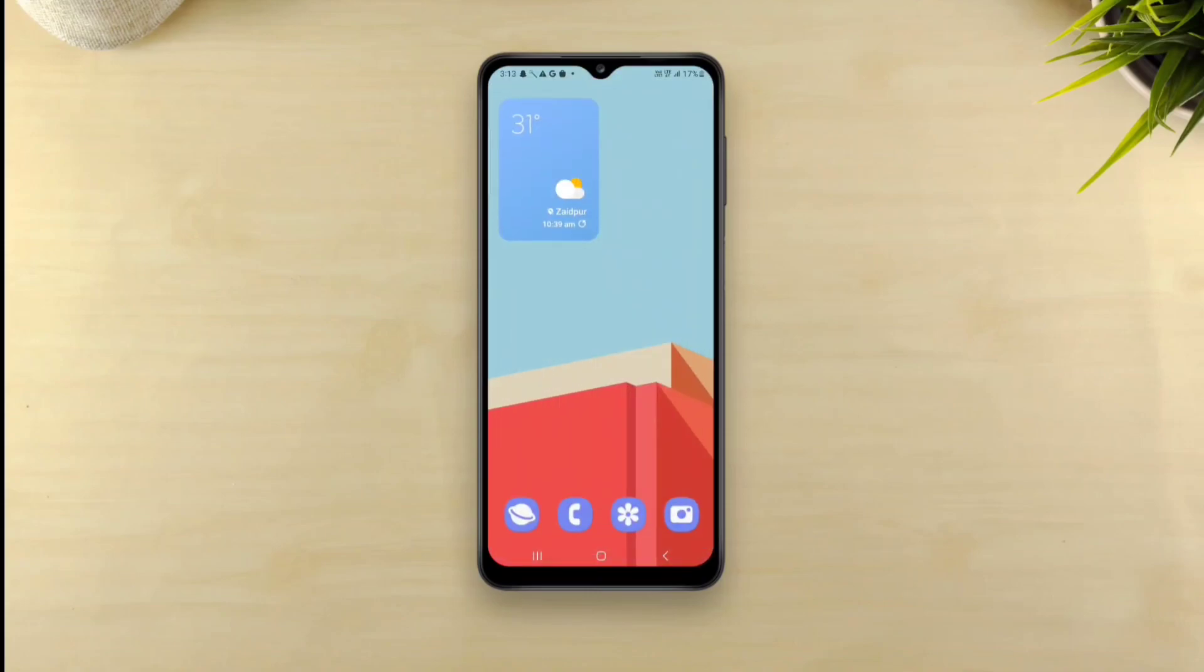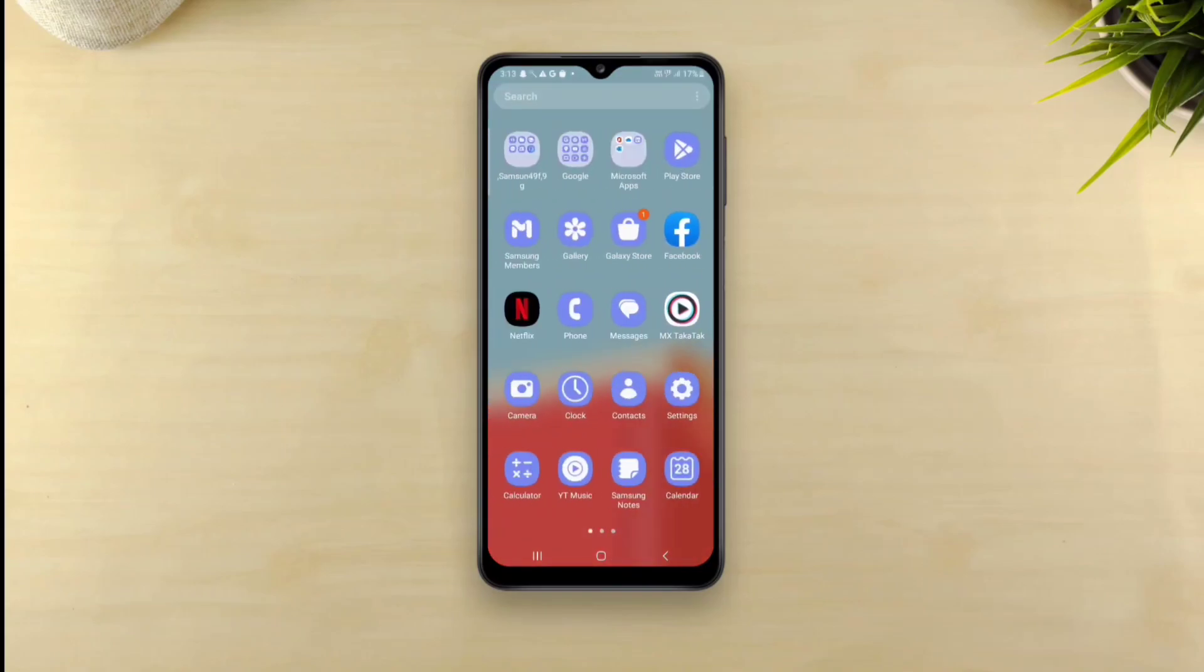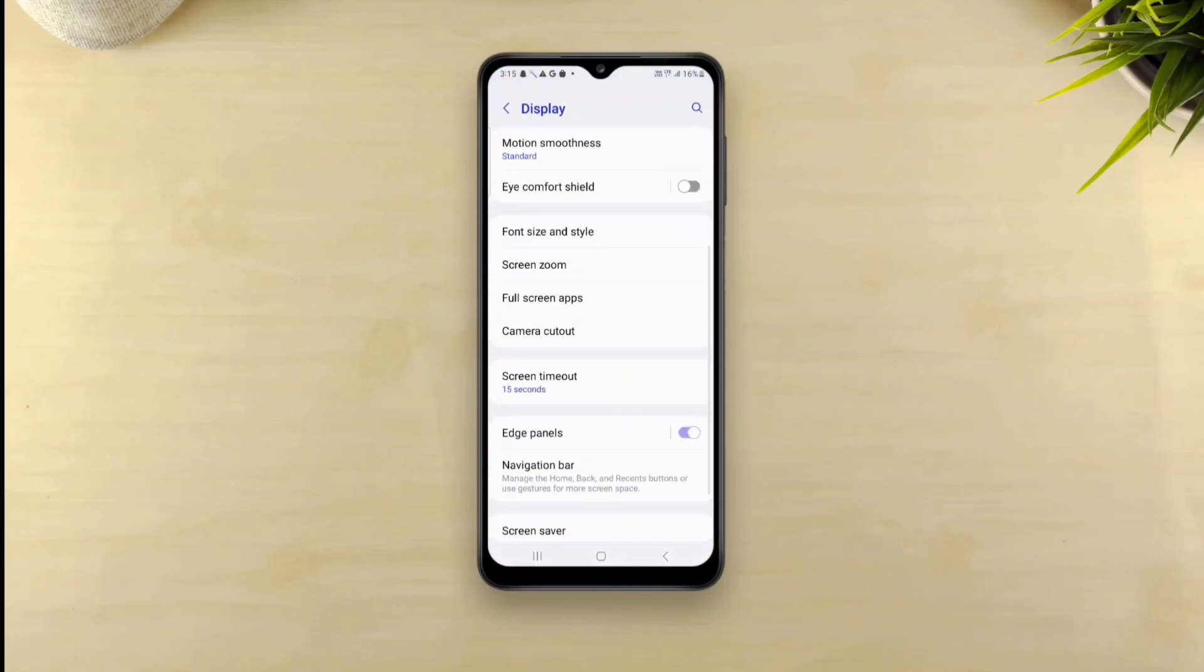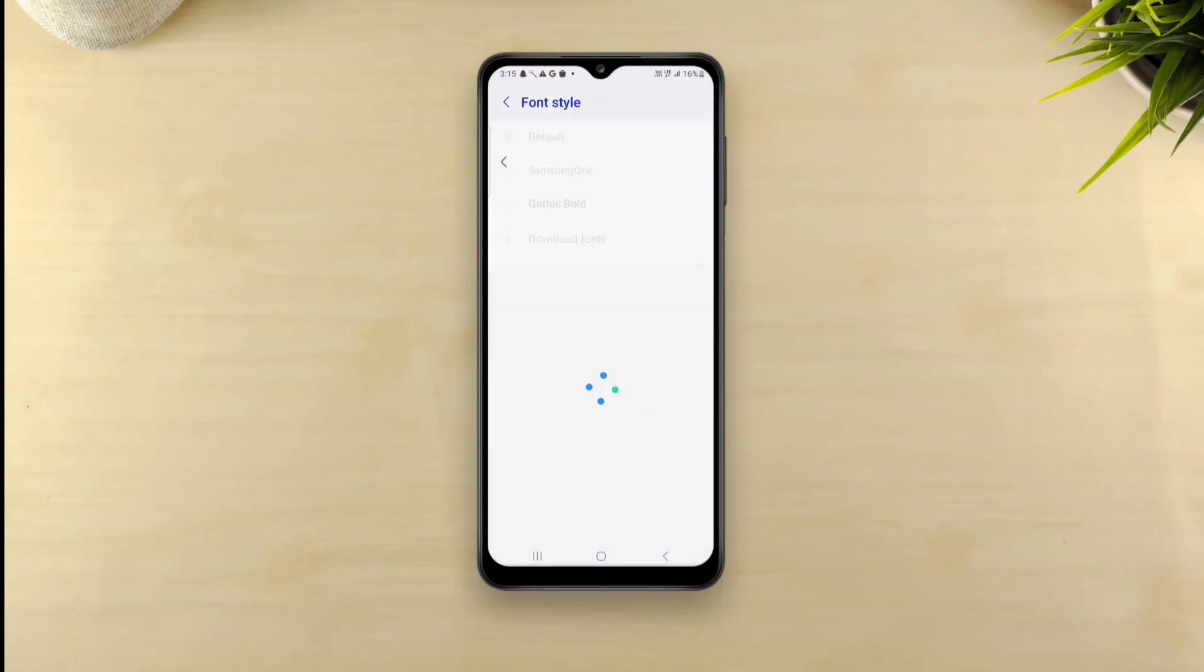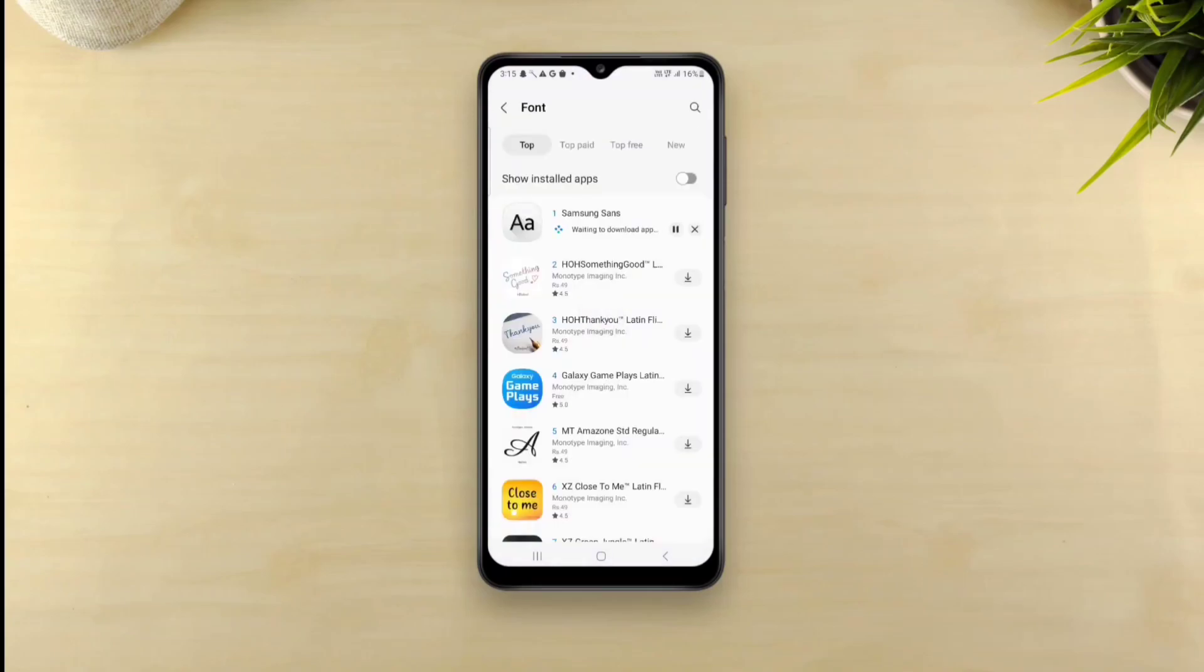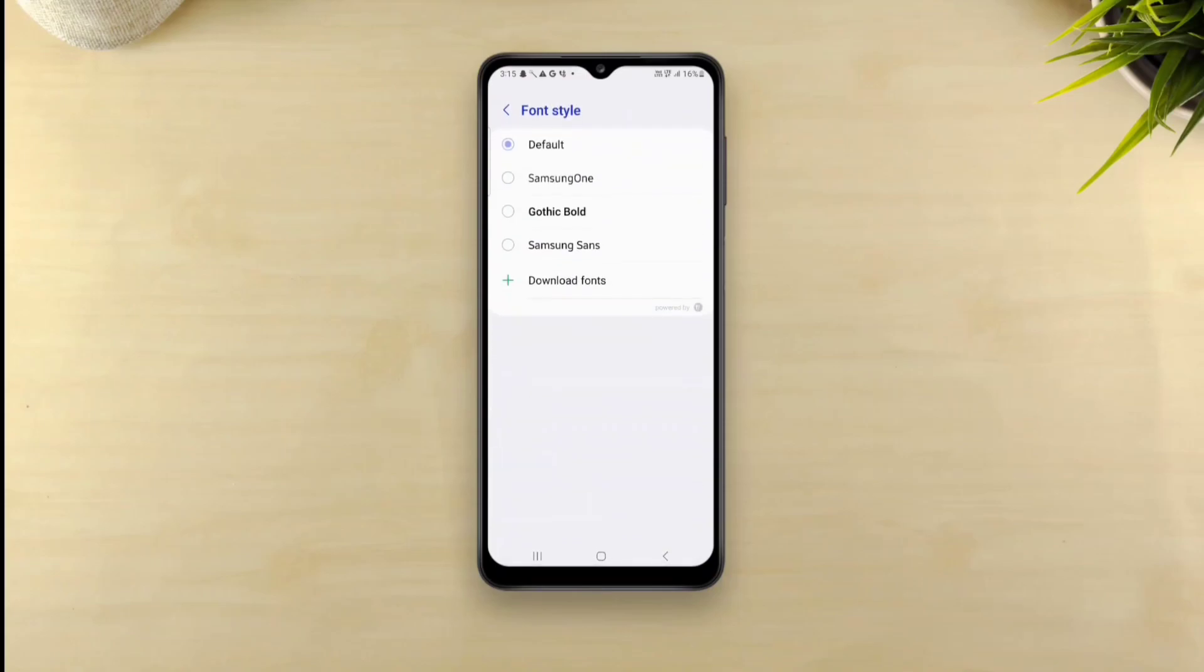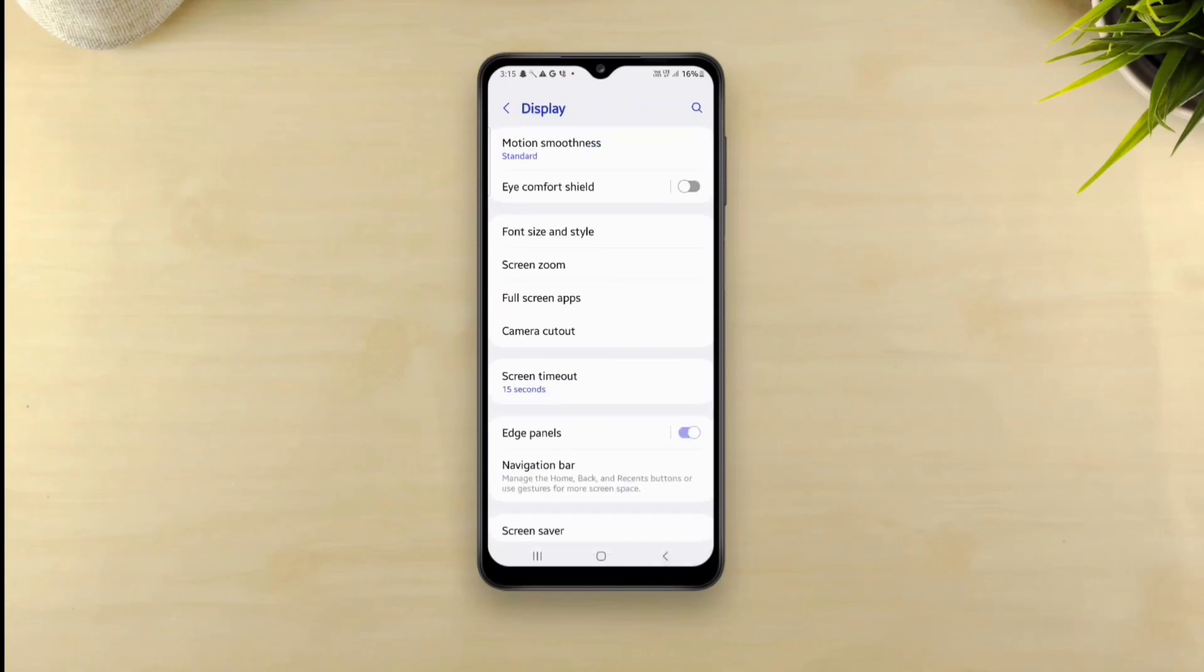First step is to install Samsung Sans font. Go to settings, display, font size and style, font style, then tap download fonts which will take you to Galaxy Store where you can get the Samsung Sans font for free. Simply tap install and once the font is successfully installed, get back and select Samsung Sans as your font style. That was our first step.